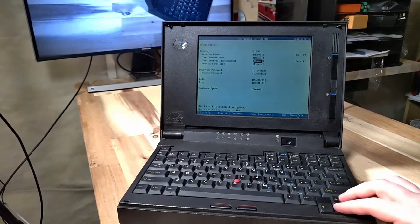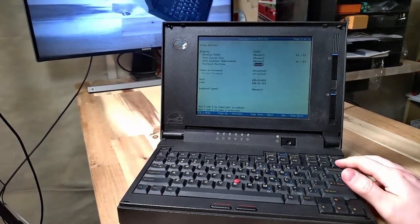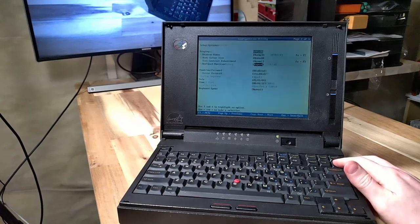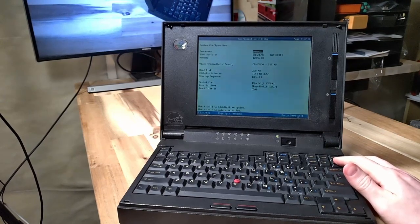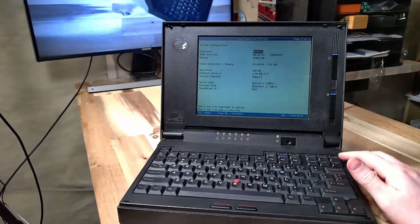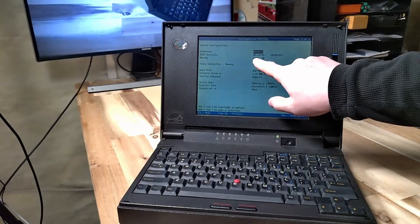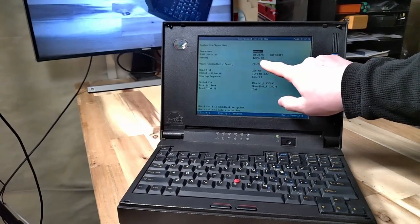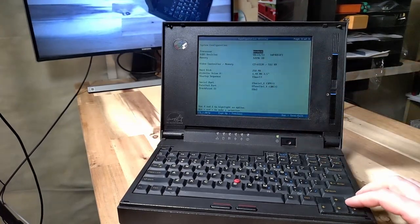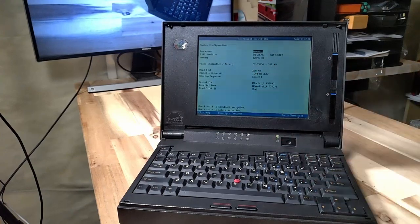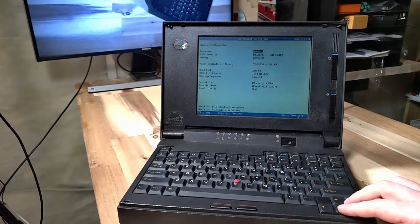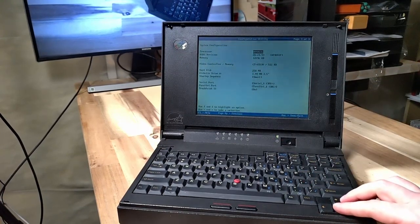Keyboard speed, display is LCD, reverse video, text color, size normal, contrast, vertical position, all that is normal. There's our processor, looks like we've got 12 megabytes of RAM in here which is pretty good.